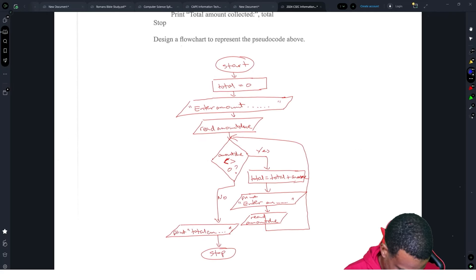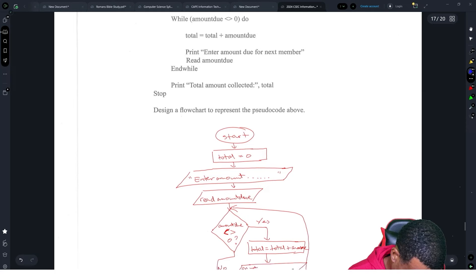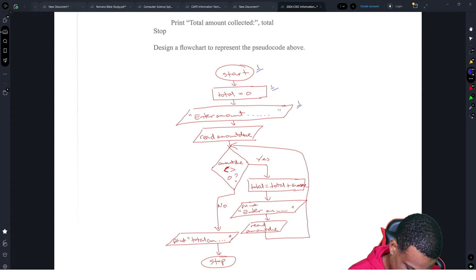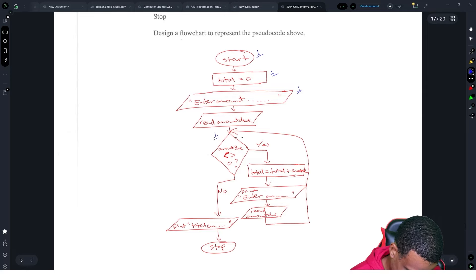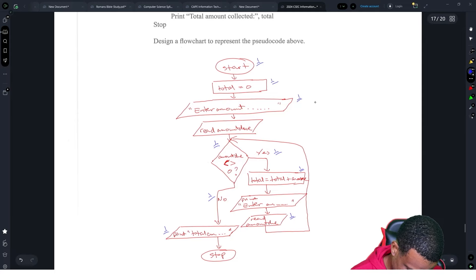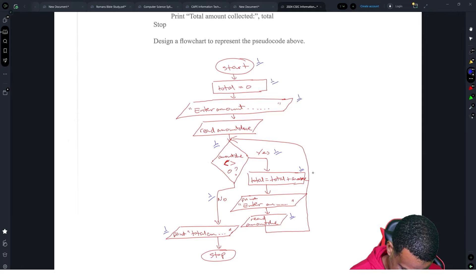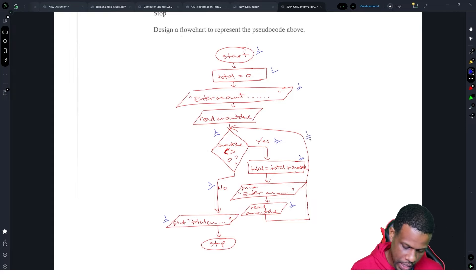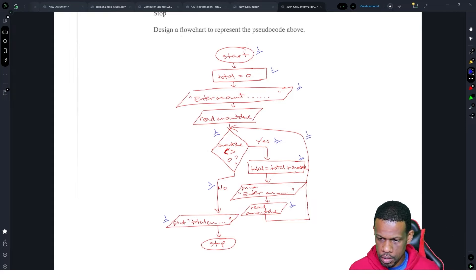Breaking down the 10 marks: one mark for start and stop, one for the assignment statement, one for the read, one for the diamond, one for the yes branch, one for the no branch, one for the total update, one for the read inside the loop, one for the print outside, and one for the arrow looping back — that's ten marks.